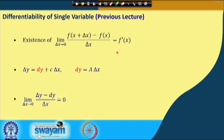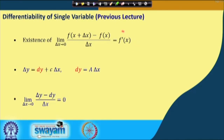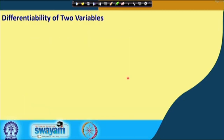The existence of the derivative implies differentiability for a single variable function. But today we will observe that the existence of partial derivatives with respect to x or y is not sufficient for the differentiability of functions of two variables.